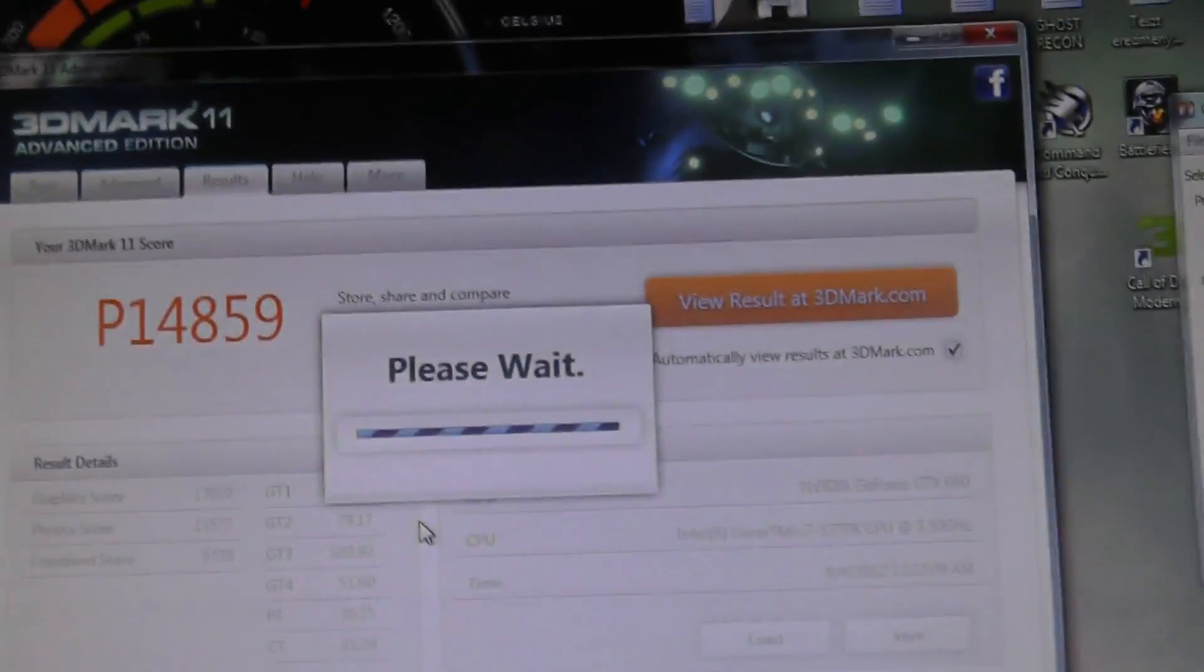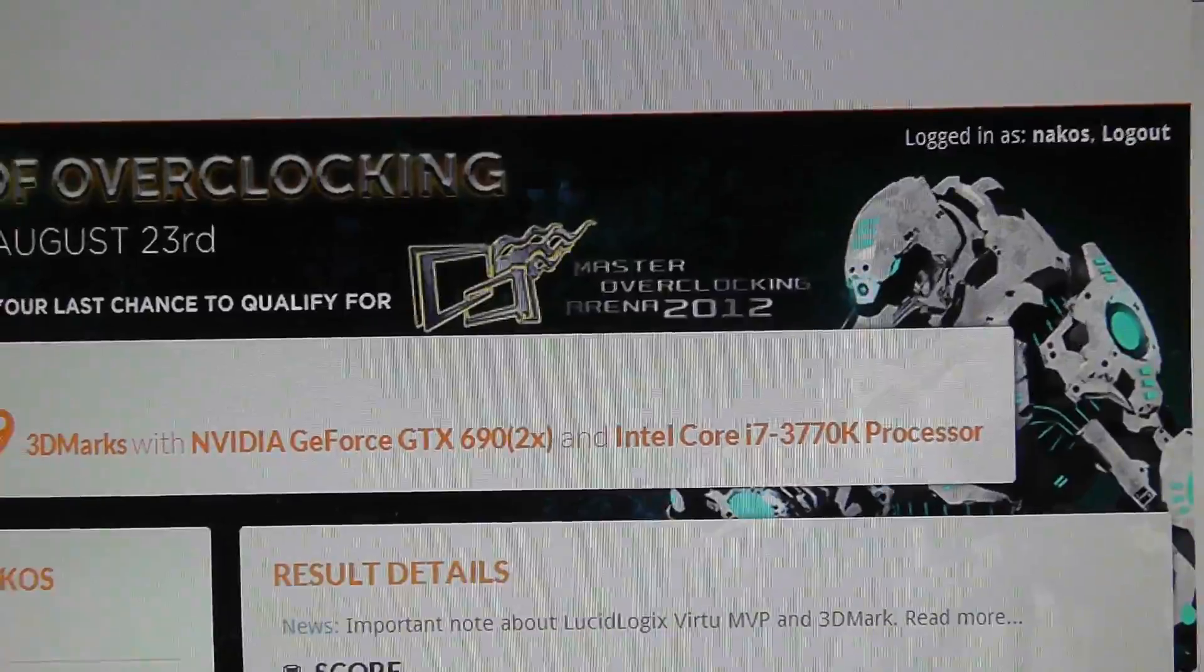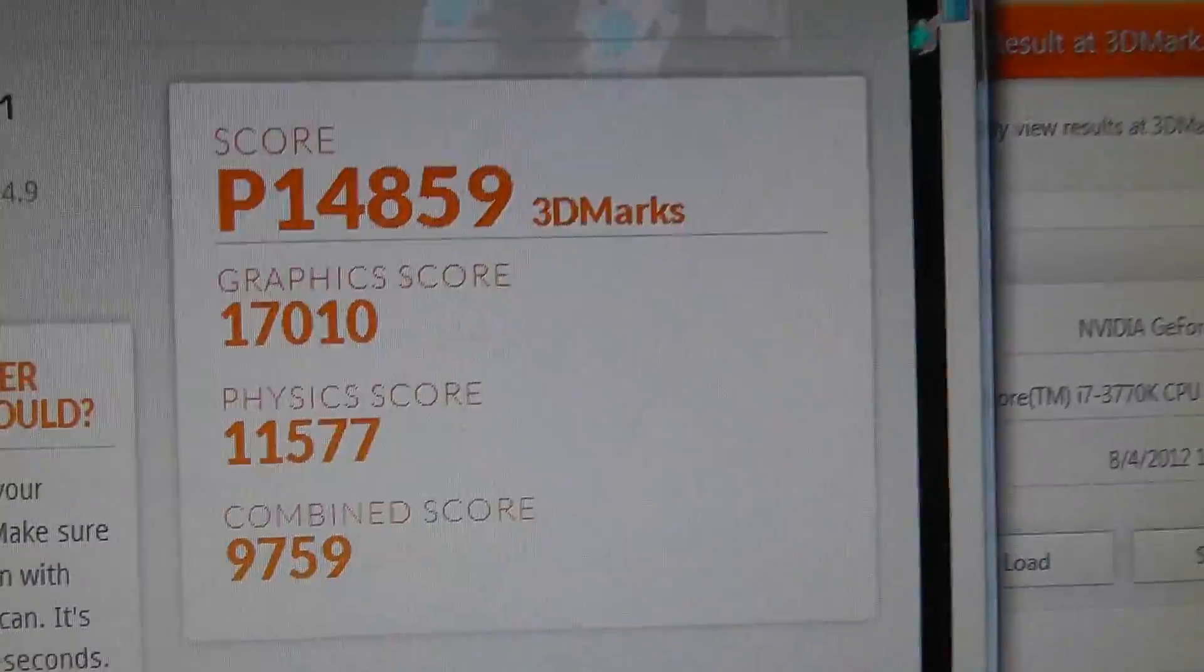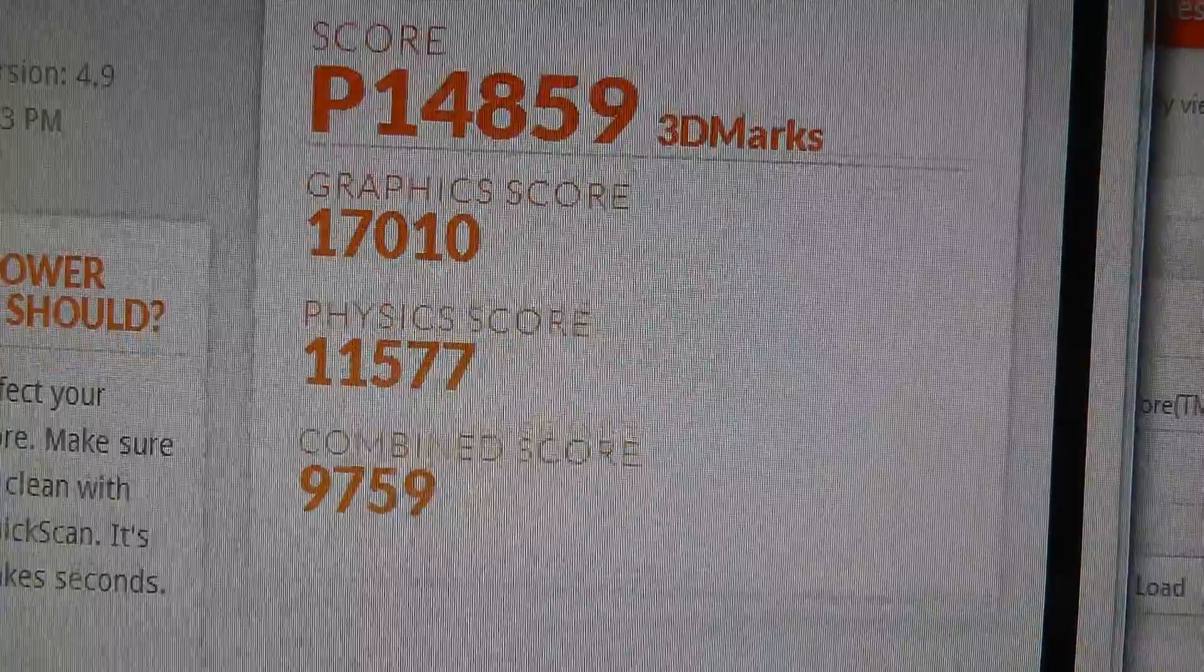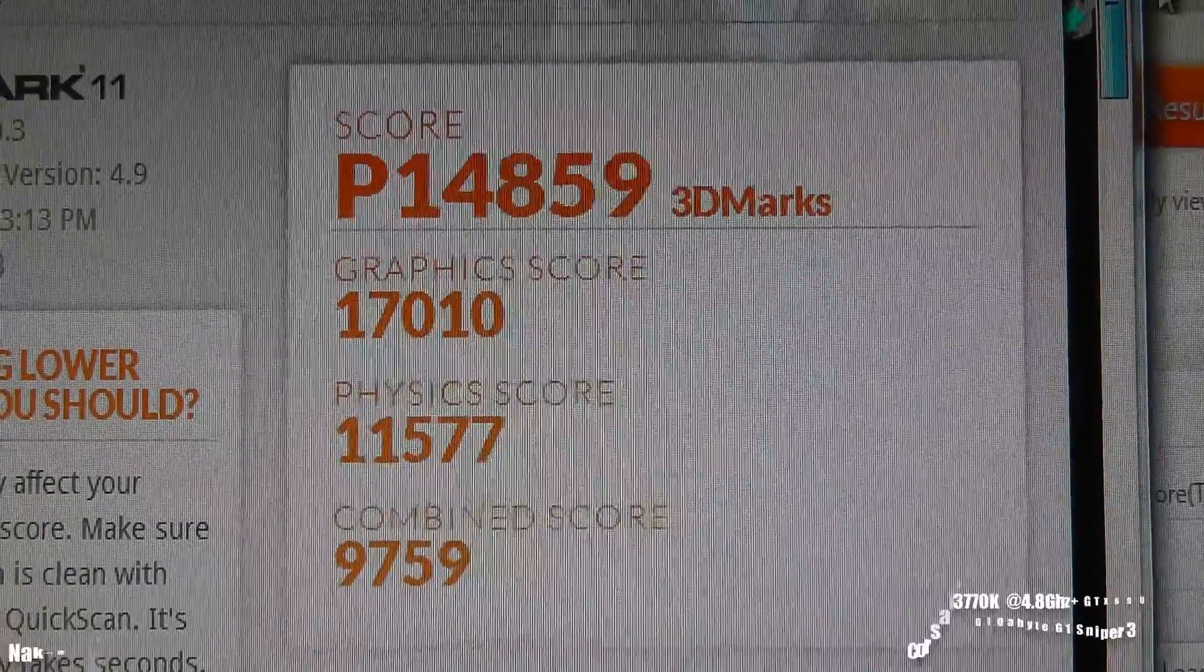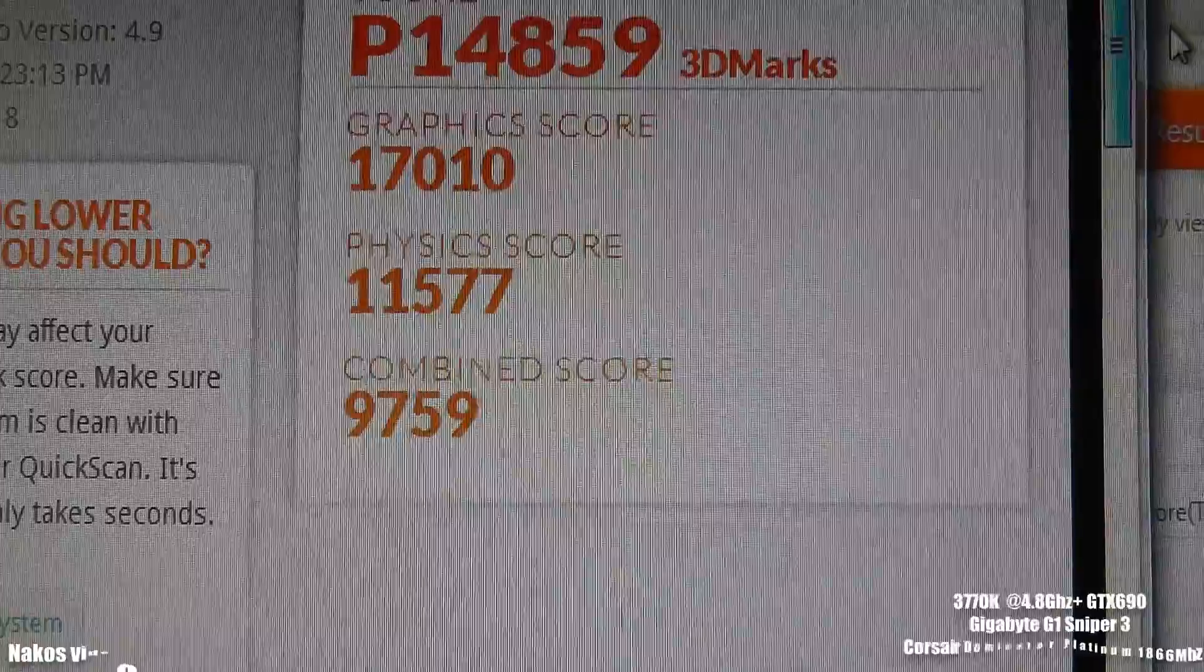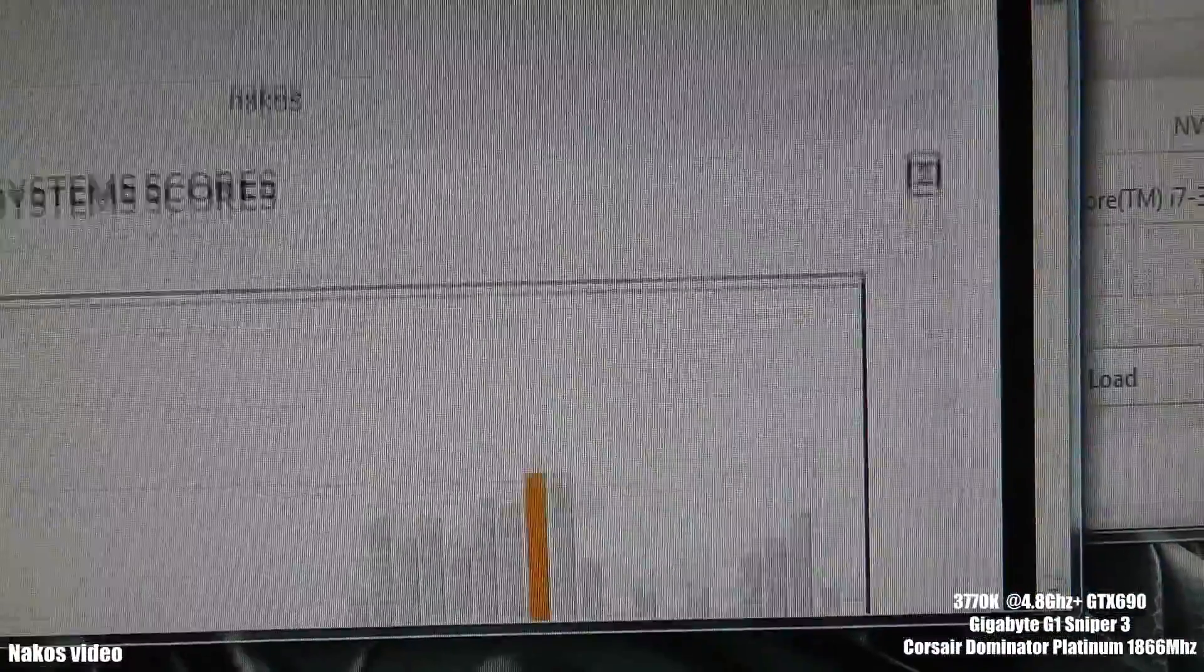Here we go. The performance rate is close to 15,000: 14,859. Graphics score is 17,000 and the physics score is 11,500. So pretty fast.